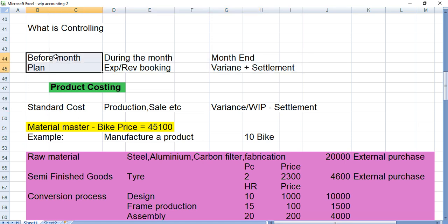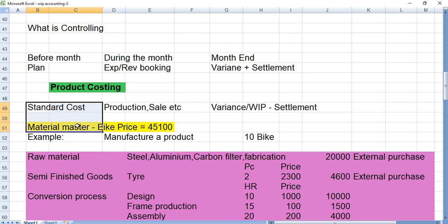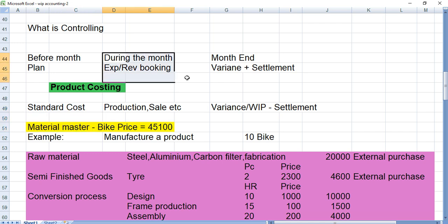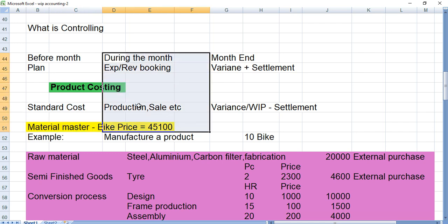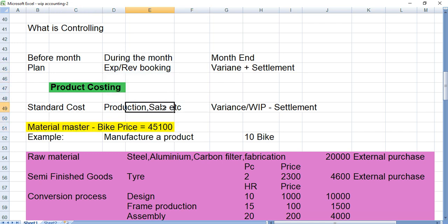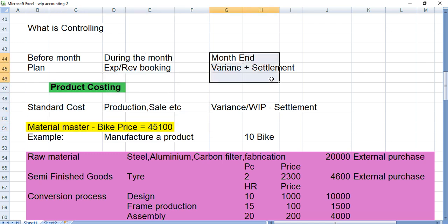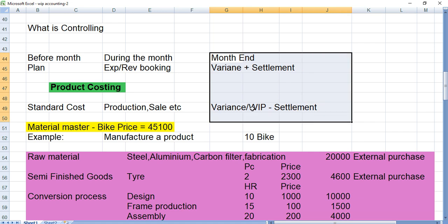Now let's talk about product costing. As the first step, we do the standard cost estimate for the product we are going to manufacture. During the month we do production, sales, and purchases. At the end of the month we do the variance, WIP calculation, and then settlement.